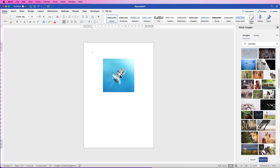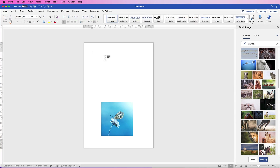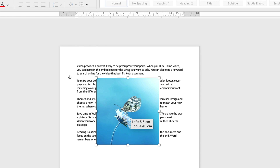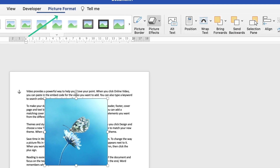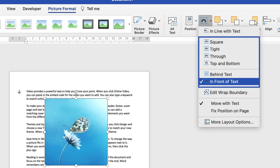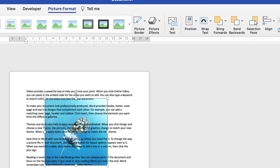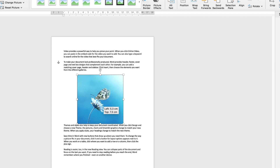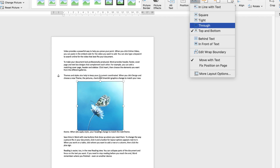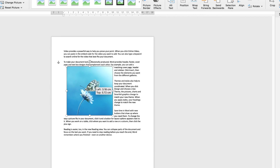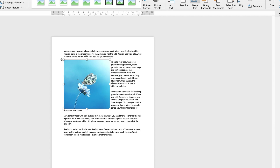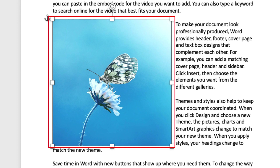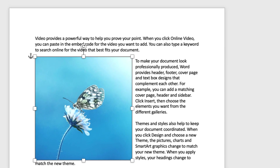Now for aligning your image to text — it's all about wrapping. With In Front of Text selected, text is behind the image. You can go Behind Text so the image disappears behind the text, or select Top and Bottom so text sits above and below the image. Through and Tight both keep text tight to the edge of your image. Square is a similar technique — you'll notice text can end up very close to your image.